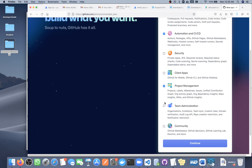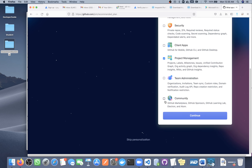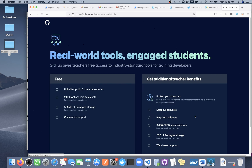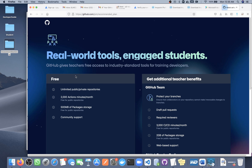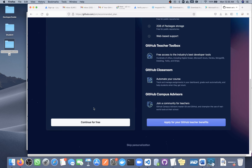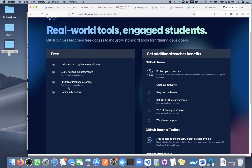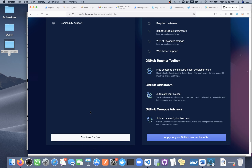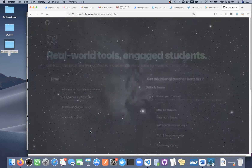They ask what specific features you are interested in — CI/CD, security, project management, team administration. I'll skip those. Then they show pricing options. We are going to use the free plan. With a free account you can do 2000 actions per month and have 500 MB of storage. I'll select the free account.